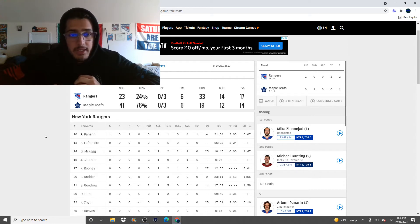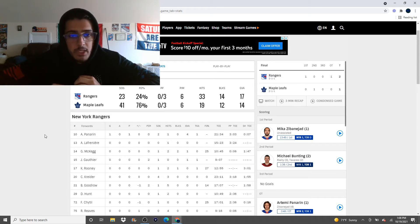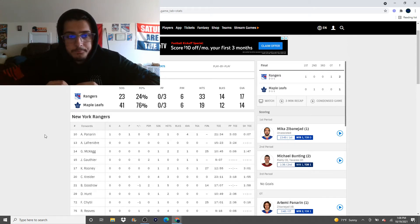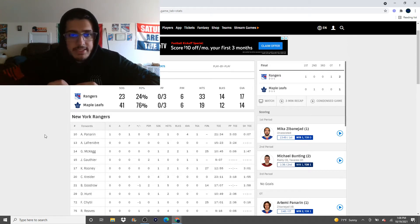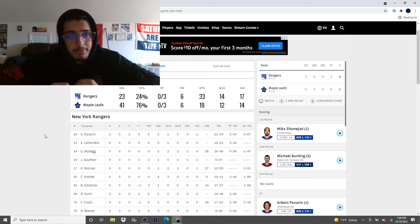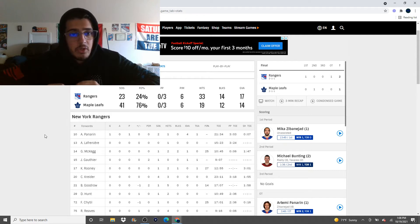We out-hit them. We out-blocked them. We had more giveaways than them. So, the hit stat is cool. The Rangers are hitting a lot. But there's give and take to the hit stat because most of the time, if you're out hitting your opponent, you probably don't have the puck as much as they do.